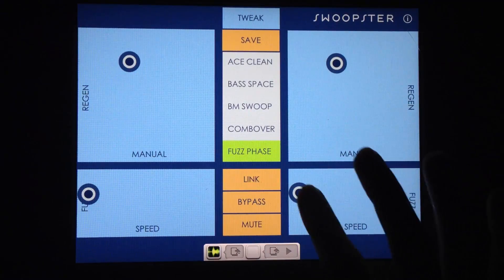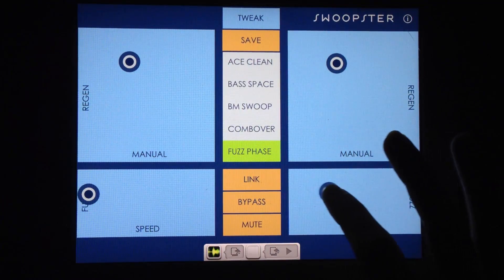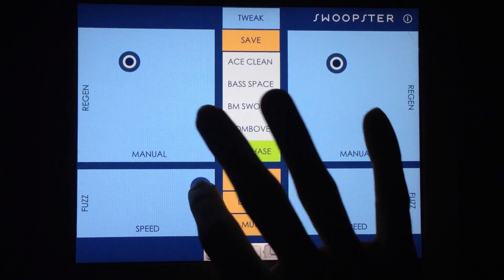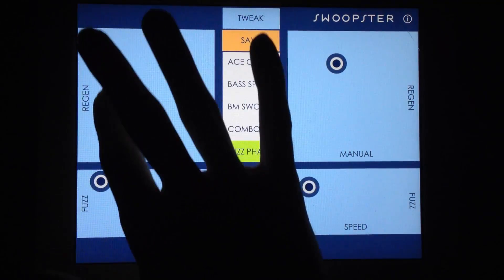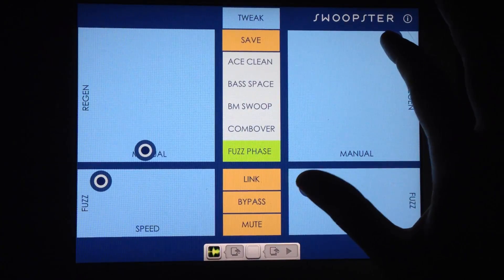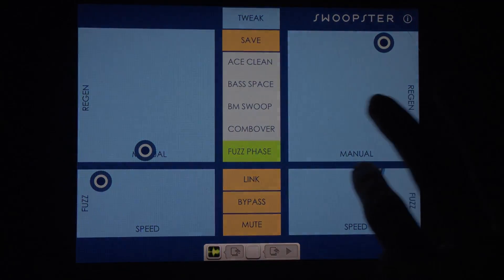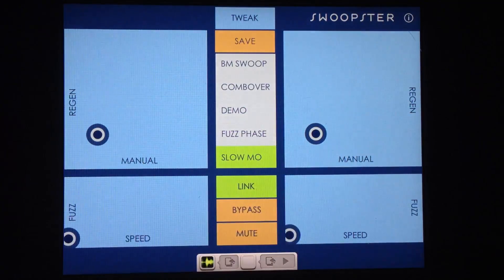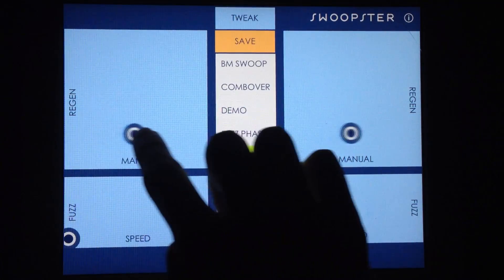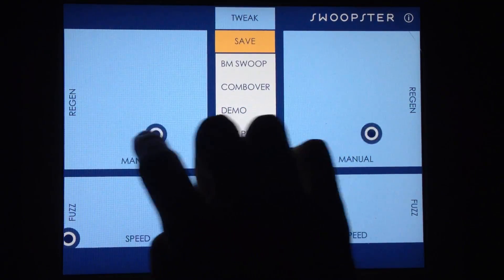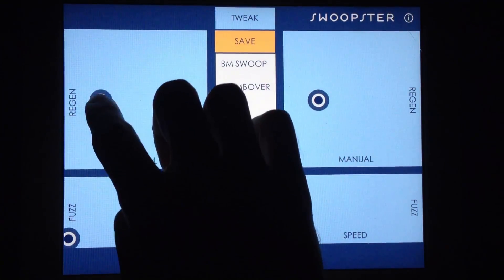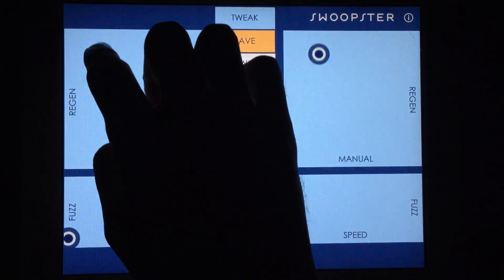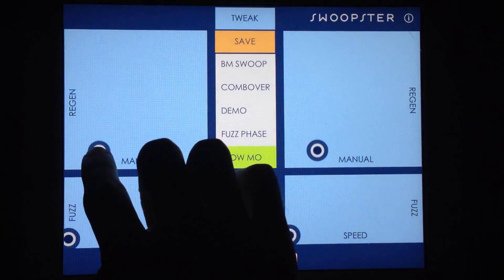Now I'm going to unlink them. In Perform mode, the top XY pads control region and manual amounts for the flanger. Moving your finger horizontally controls manual or delay time of the flanger, while moving vertically controls the region or feedback amount. When centered, the feedback amount is at zero — moving upwards gives you positive feedback, and moving downwards gives you negative feedback.